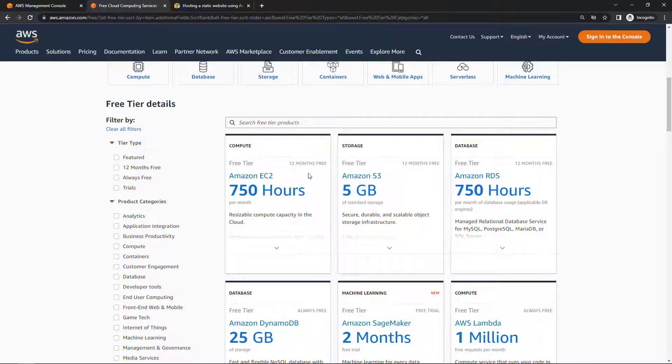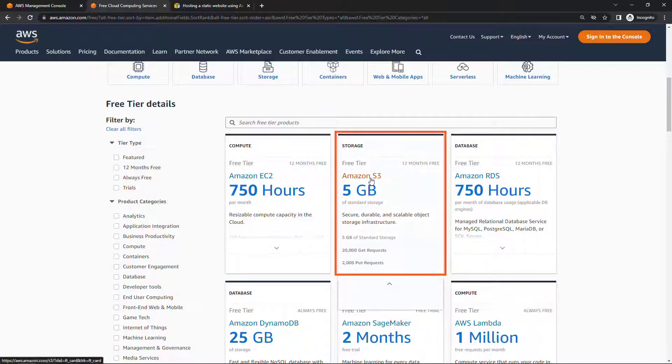For S3, you'll see right here, you get 5 gigs of standard storage free for the first 12 months. So if you have a new-ish account then you should be good to go.